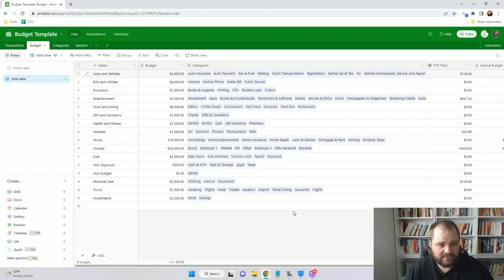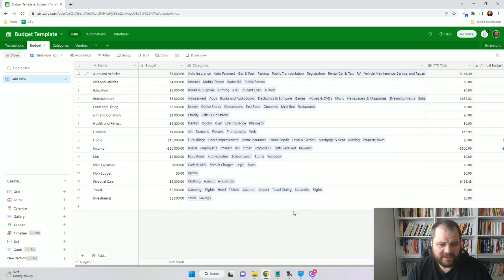This gives you a great way to be able to track how you're doing throughout the year. And this can grow and change as you need to. I hope you found this helpful. You can always download the example base below and always reach out if you have any questions.